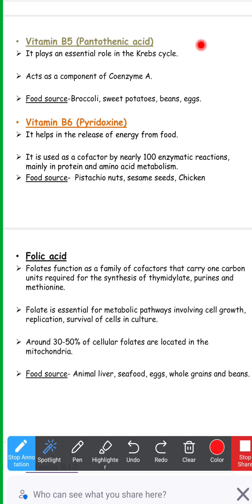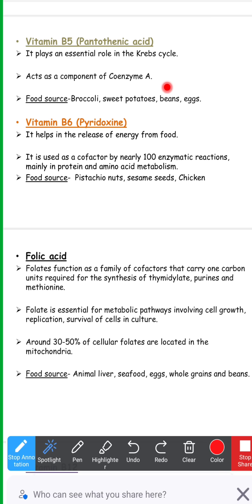Vitamin B5, also called pantothenic acid, plays an essential role in the Krebs cycle and acts as a component of coenzyme A. Food sources include broccoli, sweet potatoes, beans, and eggs. Coenzyme A is required in the conversion of pyruvate to acetyl-CoA — the enzyme linked is pyruvate dehydrogenase — and in multiple other reactions of aerobic respiration.